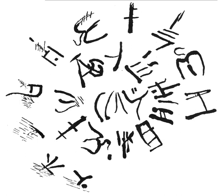According to Ilse Schoep, the main discoveries of Linear A tablets have been at three sites on Crete: Hagia Triada in the Messara with 147 tablets, Zakros, a port town in the far east of the island with 31 tablets, and Chania, a port town in the northwest of the island with 94 tablets.